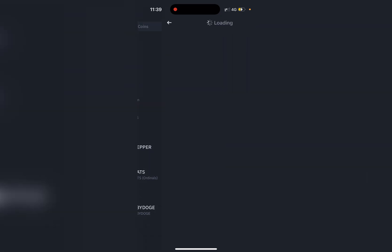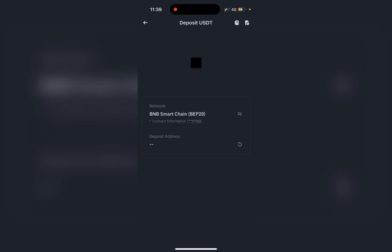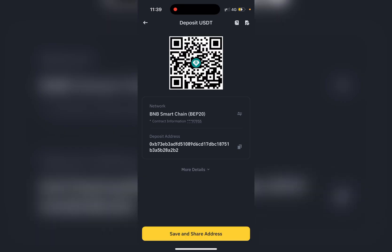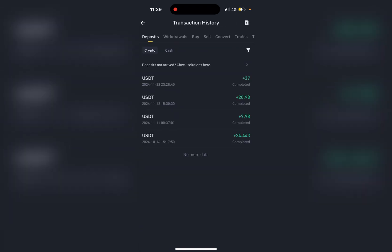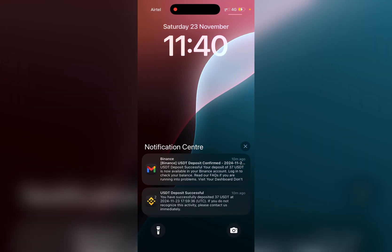Then select USDT and click on the top right corner button to view the transaction history. Here you can see that the 37 USDT deposit was successful.